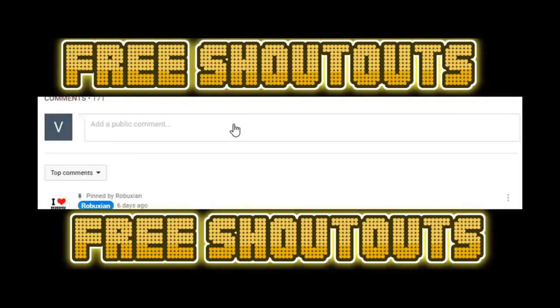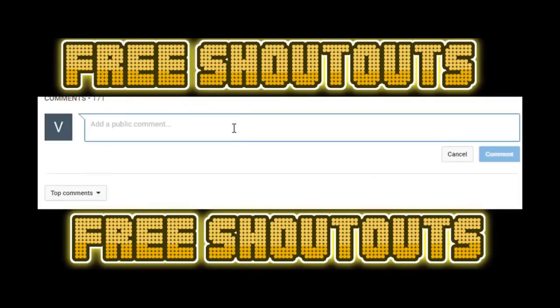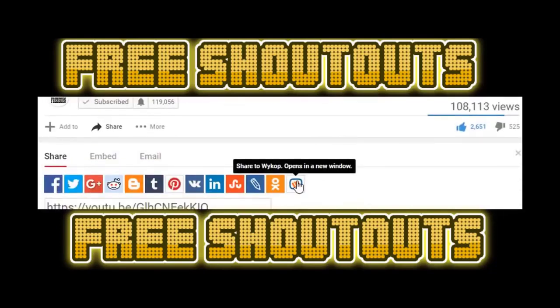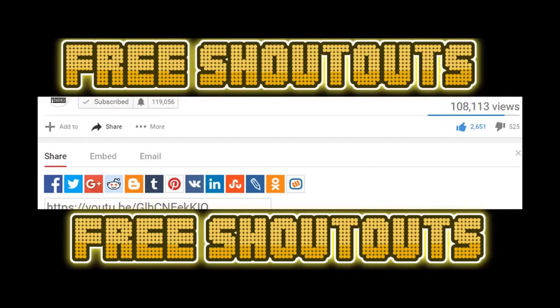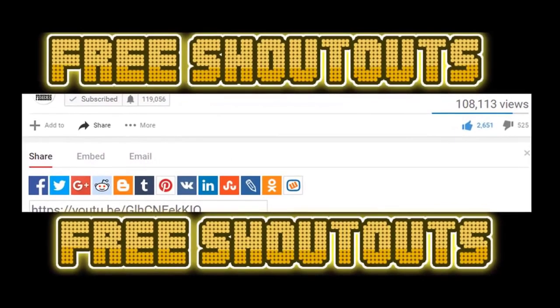And if you subscribed, type I subscribed, and in my next video I'll give you a free shout out to everybody that subscribed and liked. This will allow you to boost your channel and get lots of views. Hope you enjoy.